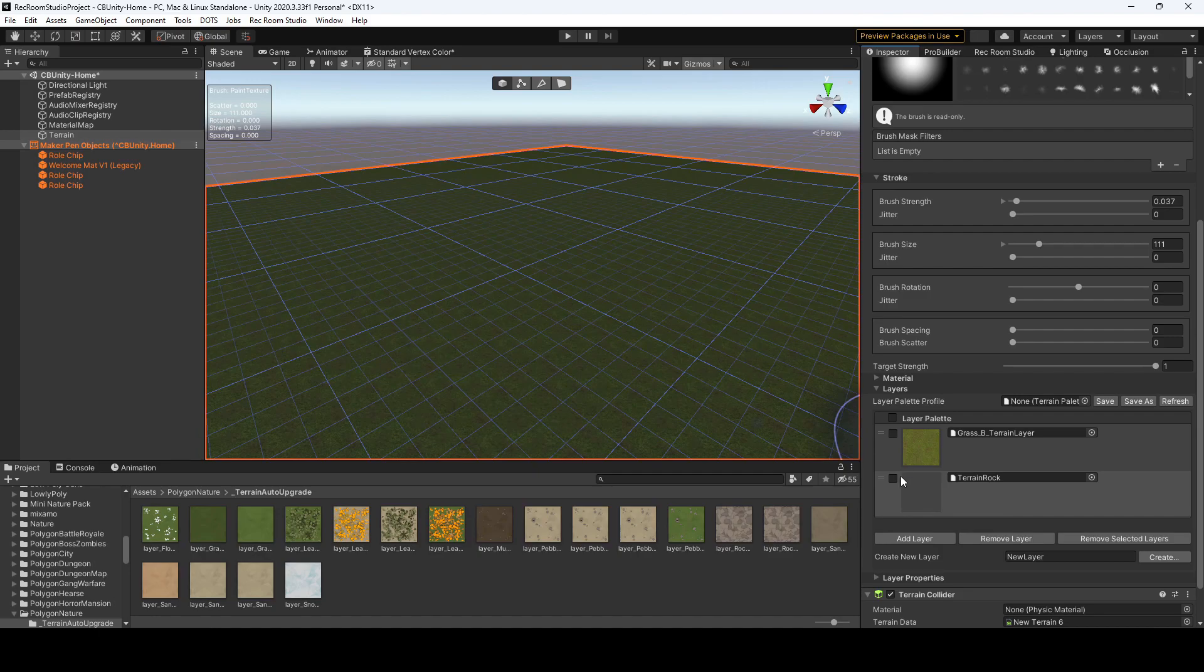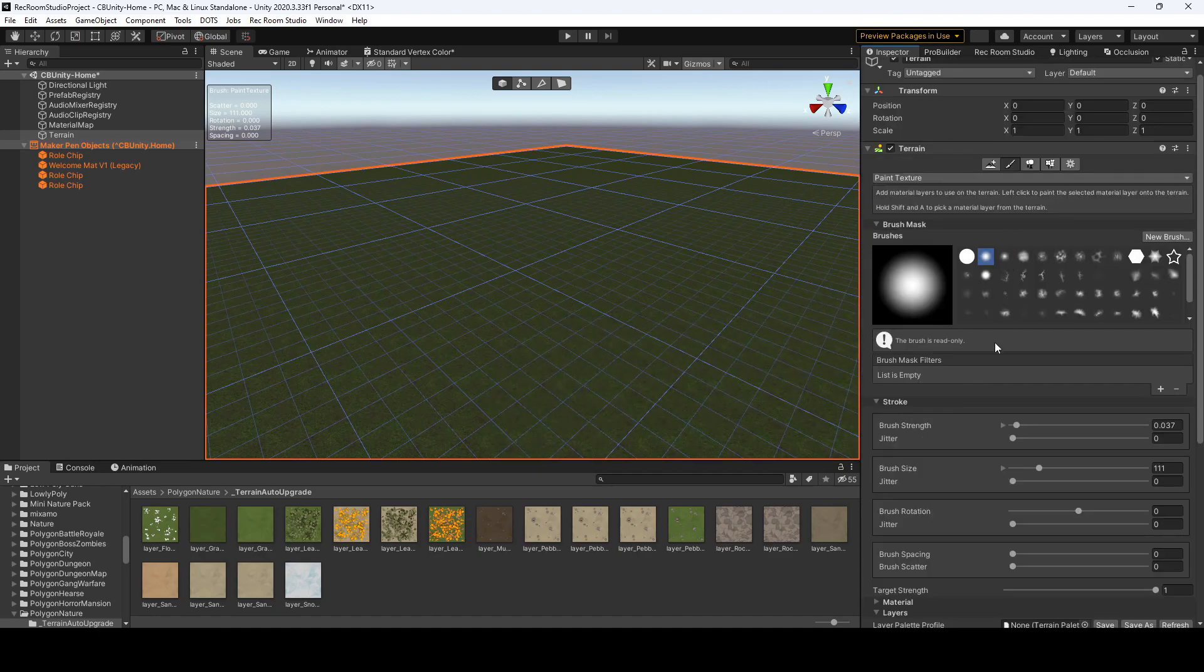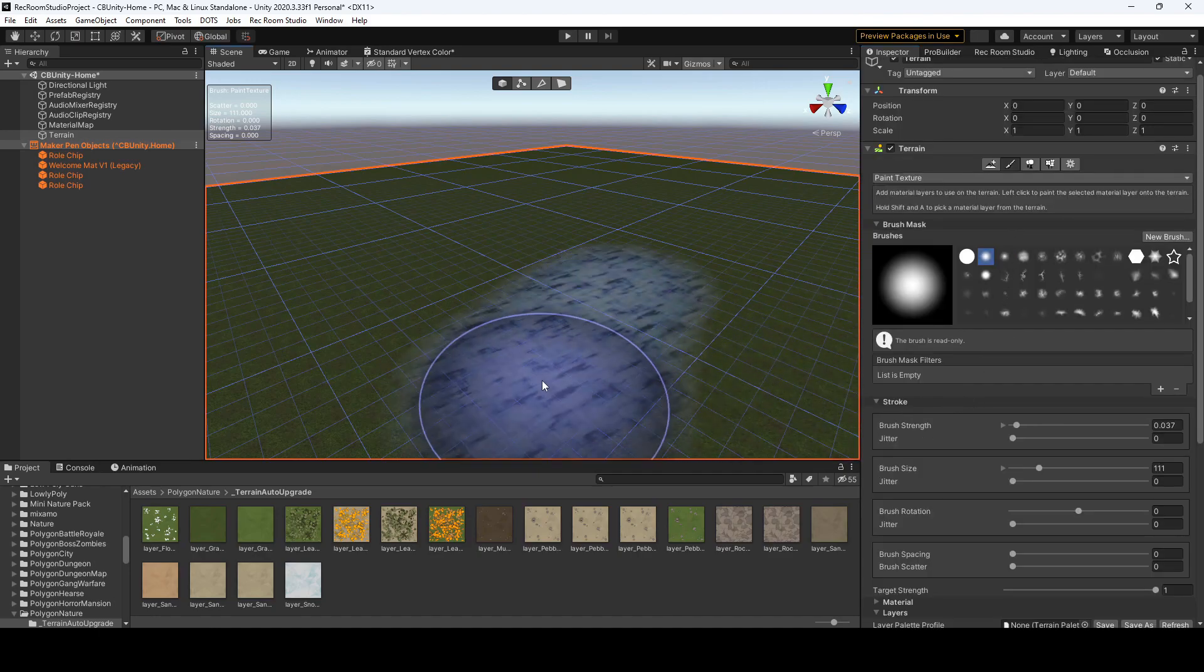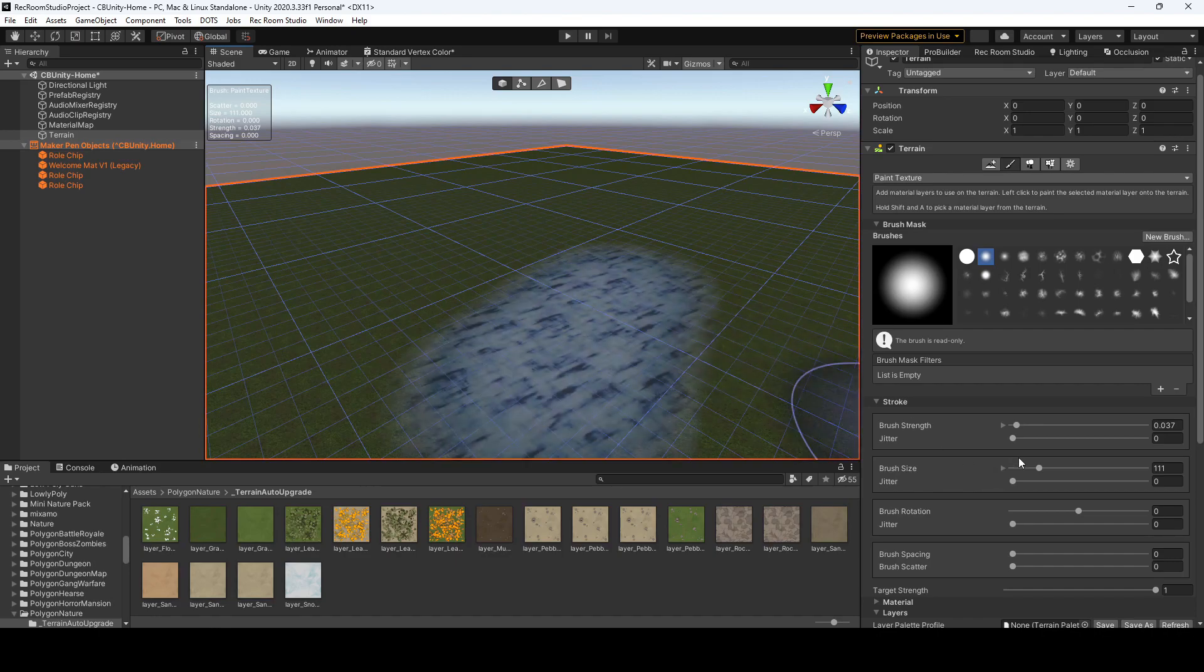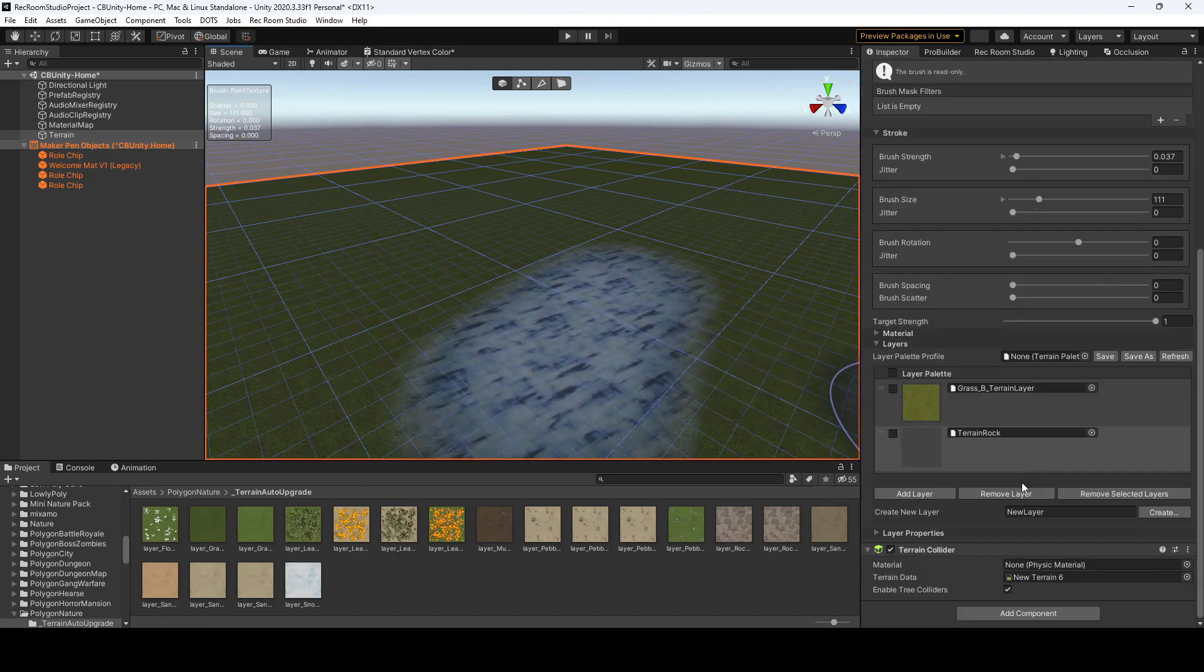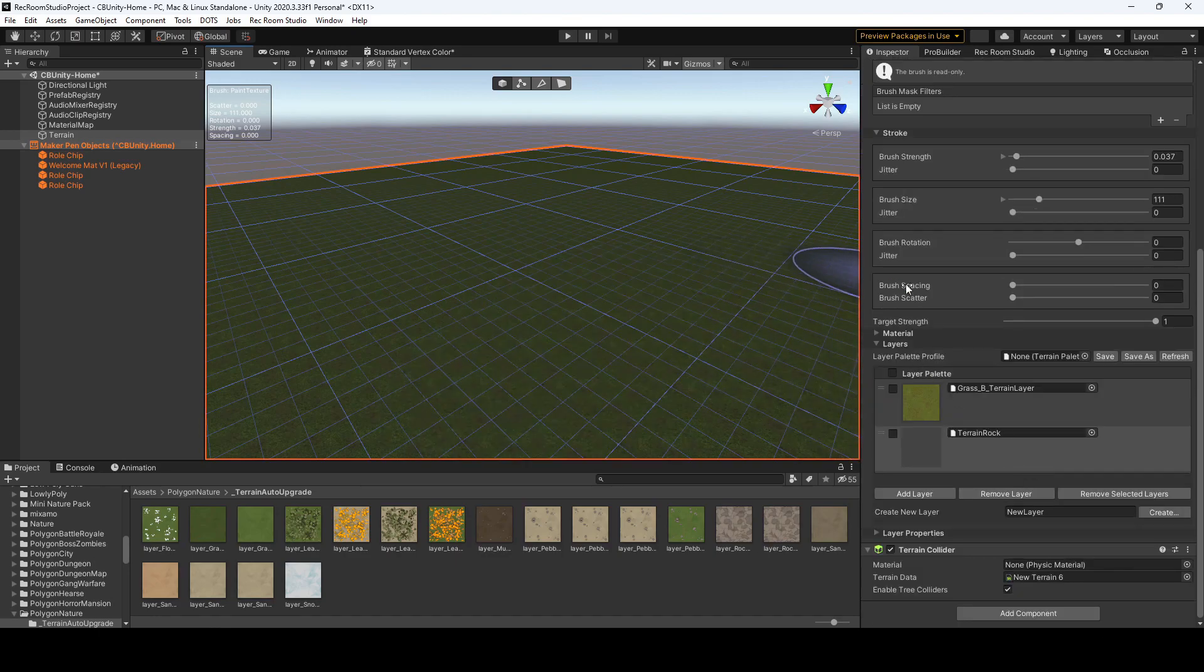I'm not really sure why the thumbnail is not showing, but as you can see, I can paint in the rock texture if I have it selected. Let's undo that.